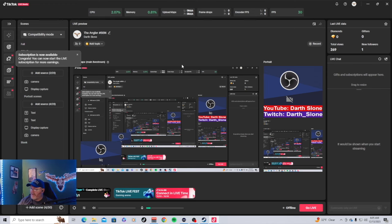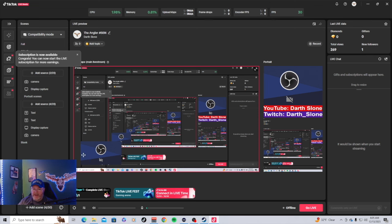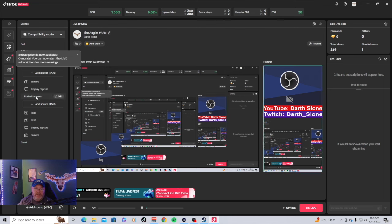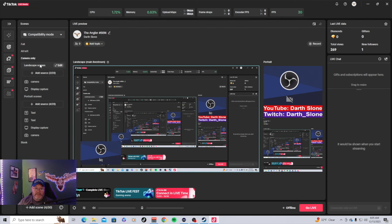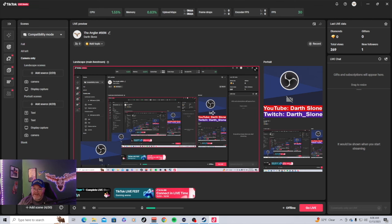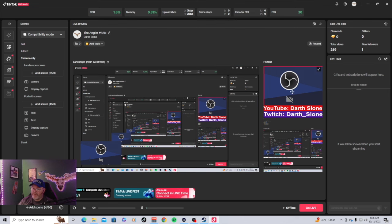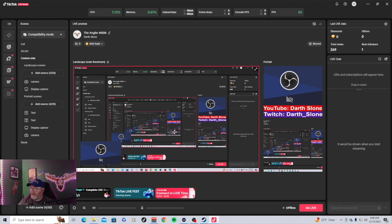As you can see here, this is the setup of the way I was doing it before. I've got my camera positioned so it's not blocking anything. We've got an ad scene, portrait scenes, and landscape scenes. Most people are going to be on their phone watching the YouTube stream, so they'll see this over here. This works a little bit like OBS Studio.